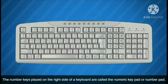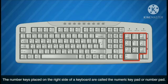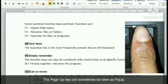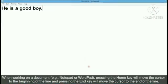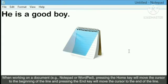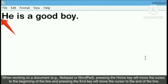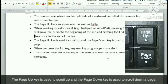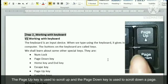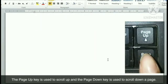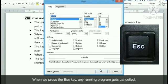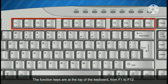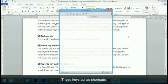Let us revise: the number keys on the right side of the keyboard are called the numeric keypad or number pad. The page up key can sometimes be seen as PG UP. Pressing the home key moves the cursor to the beginning of the line, and the end key moves it to the end. The page up key scrolls up and the page down key scrolls down. When we press the escape key, any running program gets cancelled. The function keys are at the top of the keyboard from F1 to F12 and act as shortcuts.